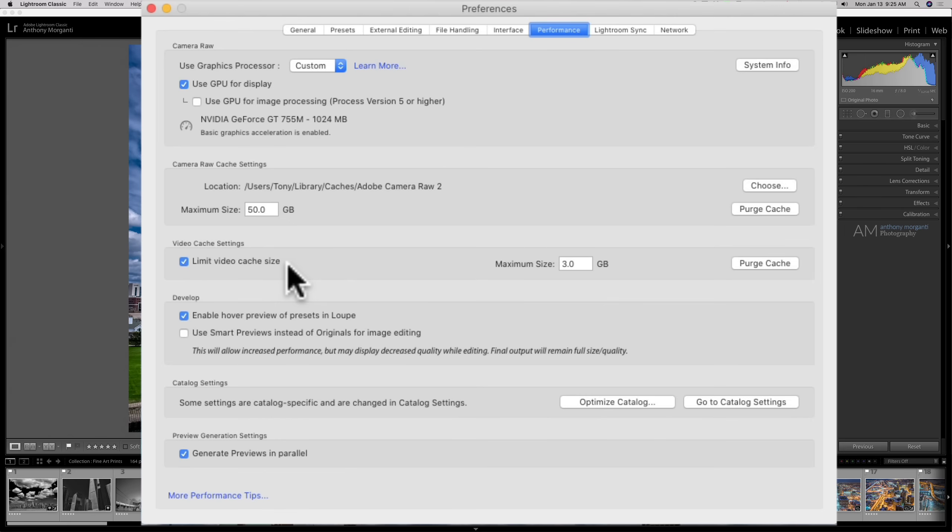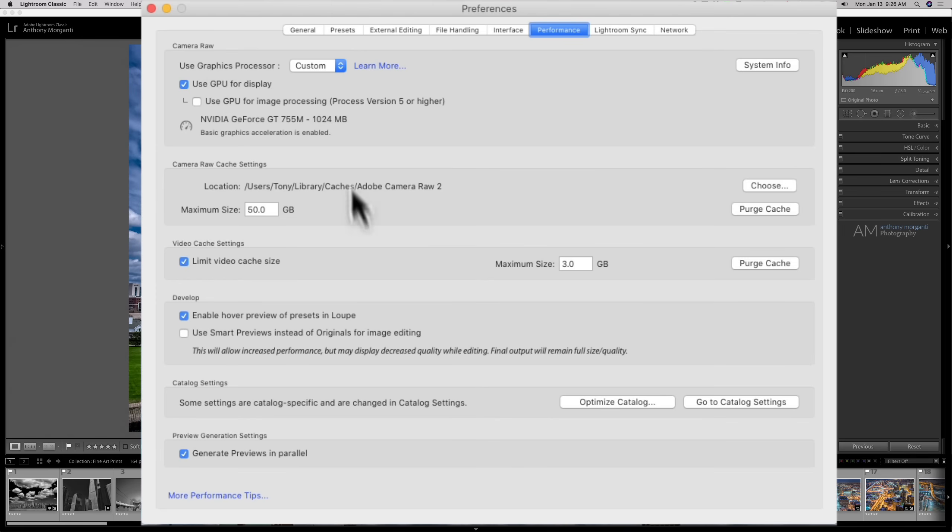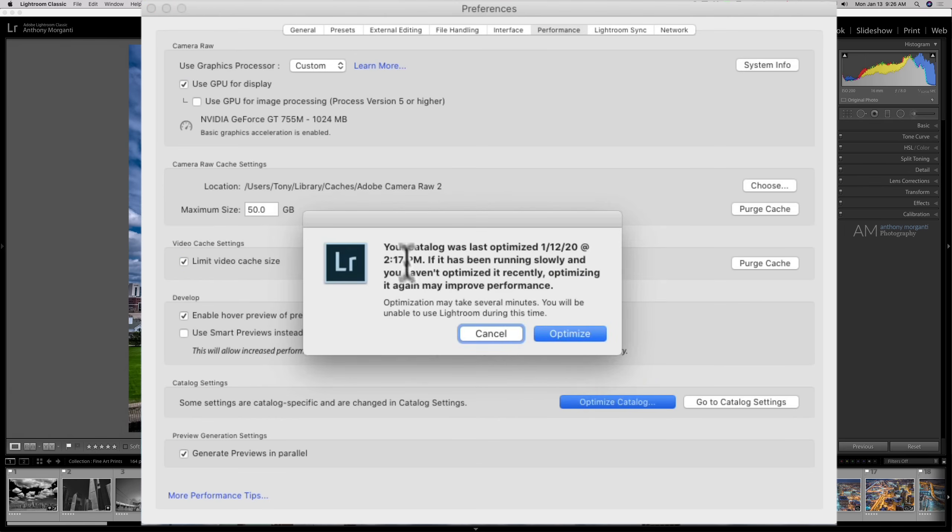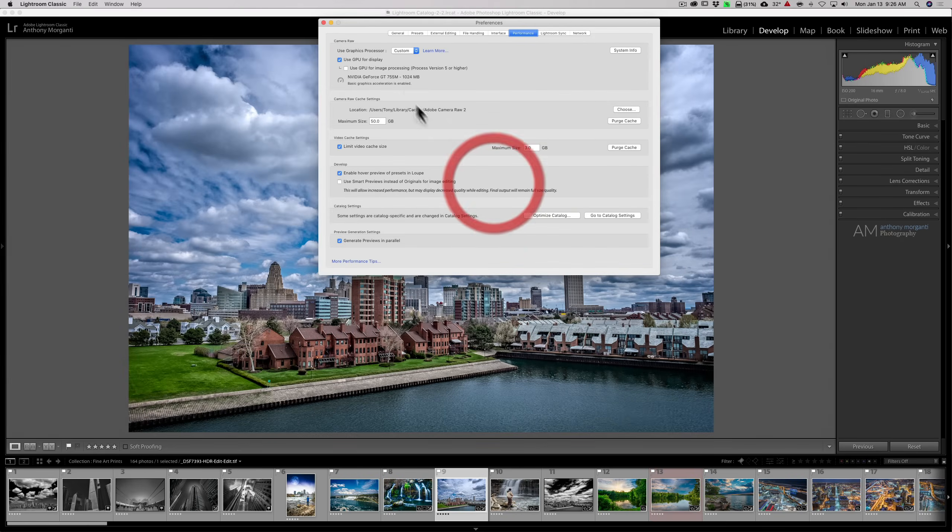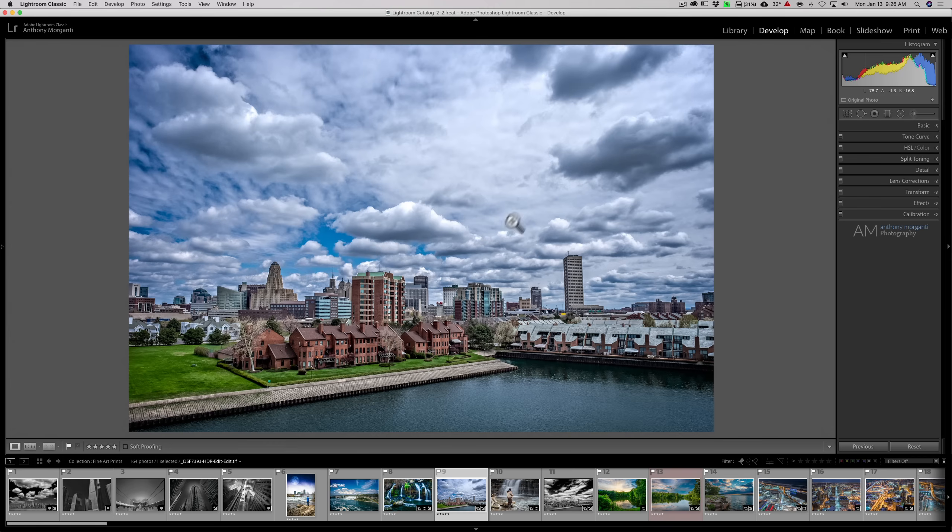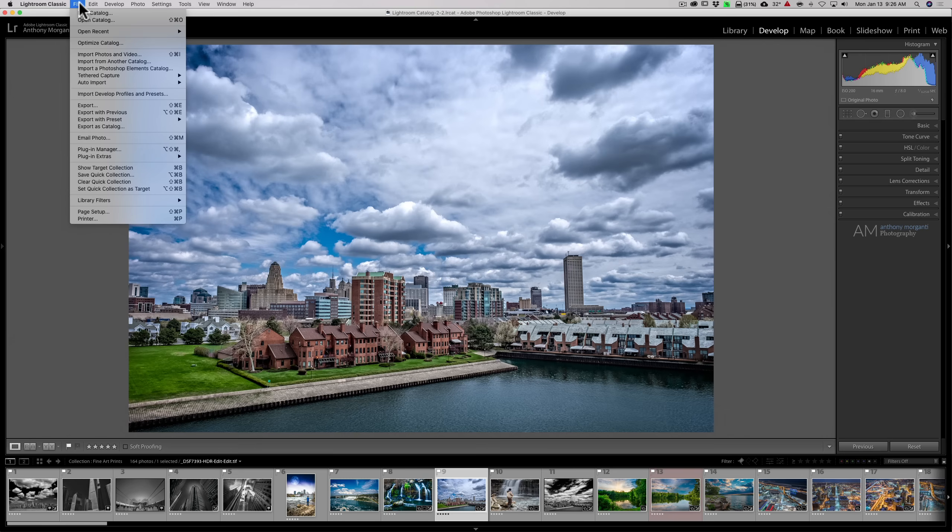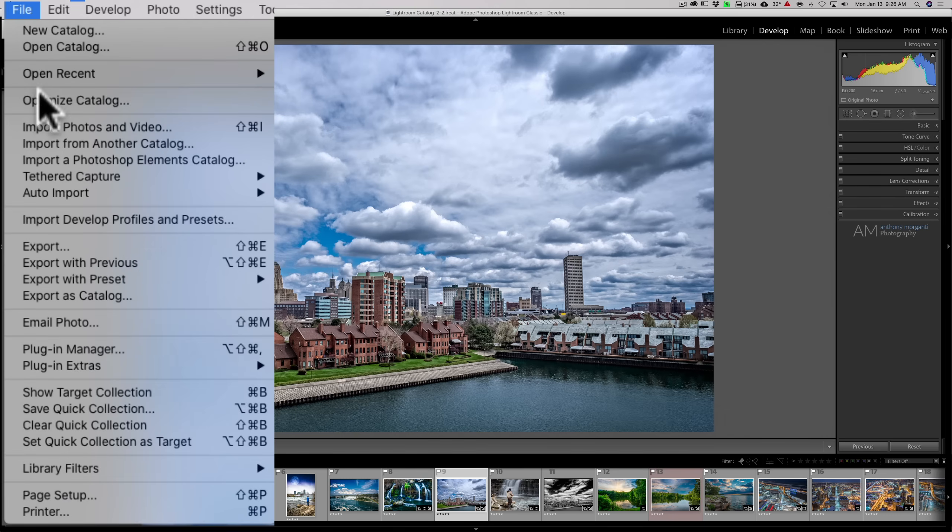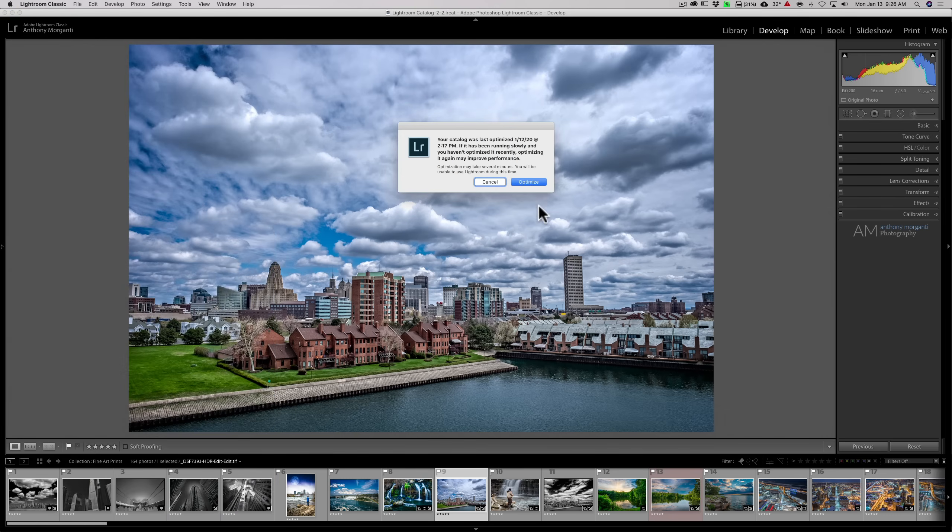Next, I want to talk about optimizing the catalog. You could see there's a choice here, optimize catalog. When we're continually in Lightroom and we're developing images and we're deleting images, we're creating folders, we're moving images from folder to folder, we're creating catalogs. All this gets written to the catalog and sometimes the catalog gets a little bit disorganized and it takes longer for Lightroom to read things from the catalog. So, if that is the case with your Lightroom, you could optimize the catalog. I last optimized my catalog yesterday. If it's running slowly and you haven't optimized recently, optimizing it again may improve performance. You also could get to this from the file menu, optimize catalog right there.